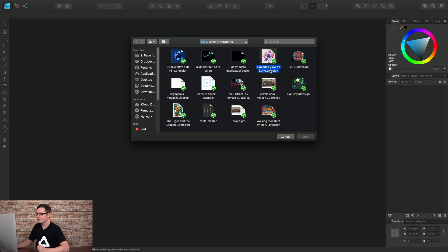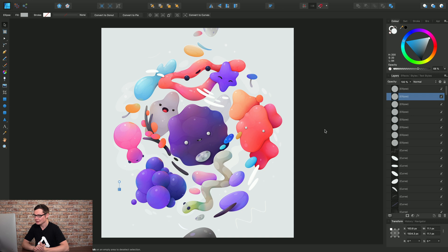So I will choose an AF Design document and click Open, and there is our open document.